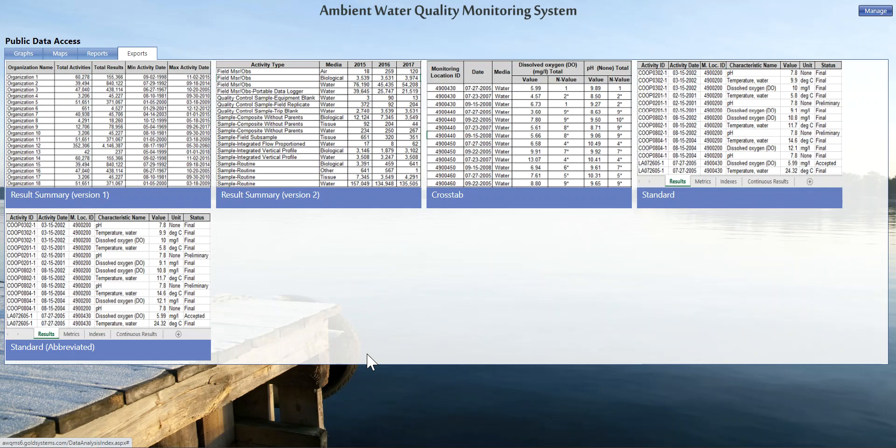Exports are also available—these are exports in Excel of different information. It may just be straight, exactly your results, that would be a crosstab or standard or a standard abbreviated export. Or there is the option to do result summaries, which give you more broad summary information about the NOMS data as a whole and not specifically based off a location. If you have any questions or concerns, please feel free to reach out to the NOMS staff or at aquams@goldsystems.com and we'd be happy to assist you.